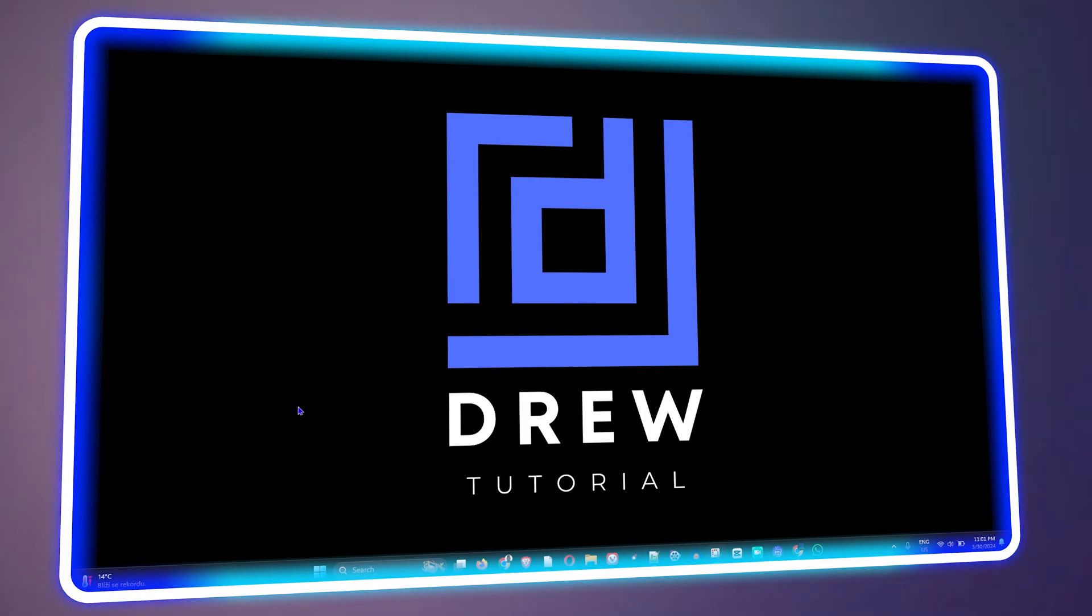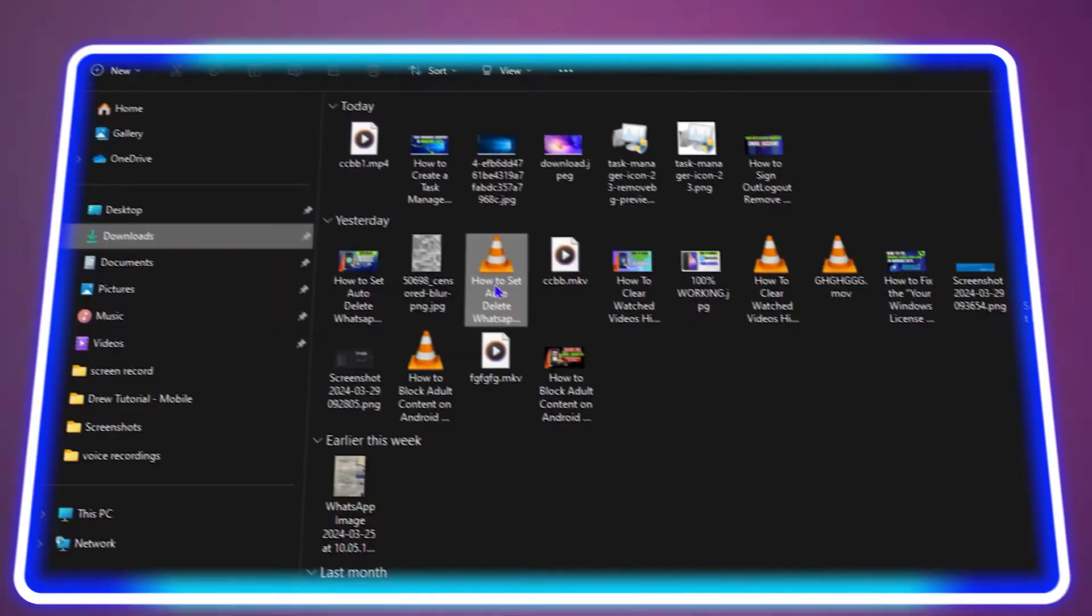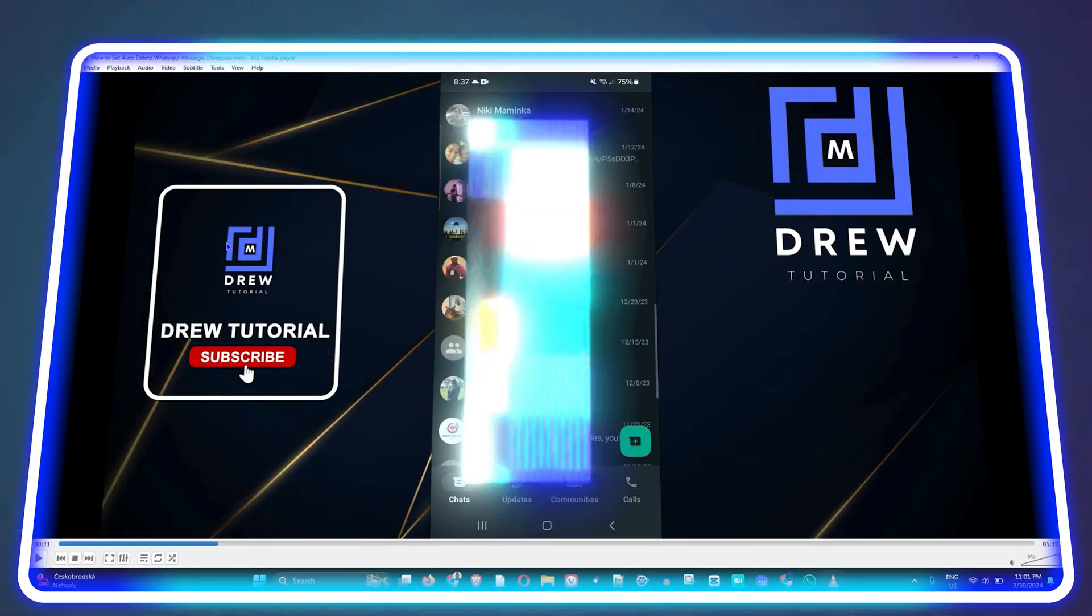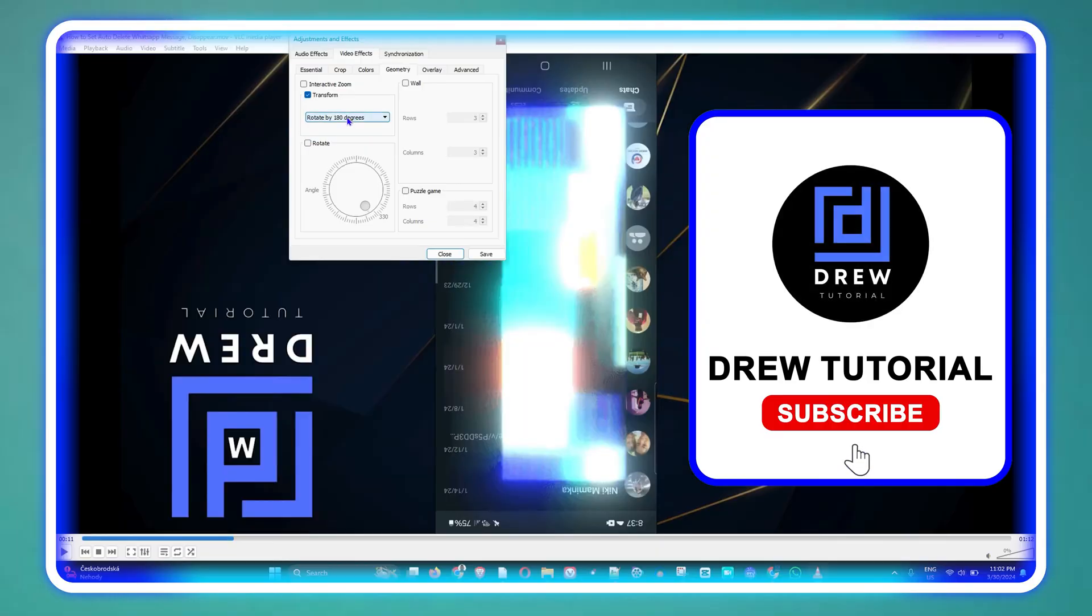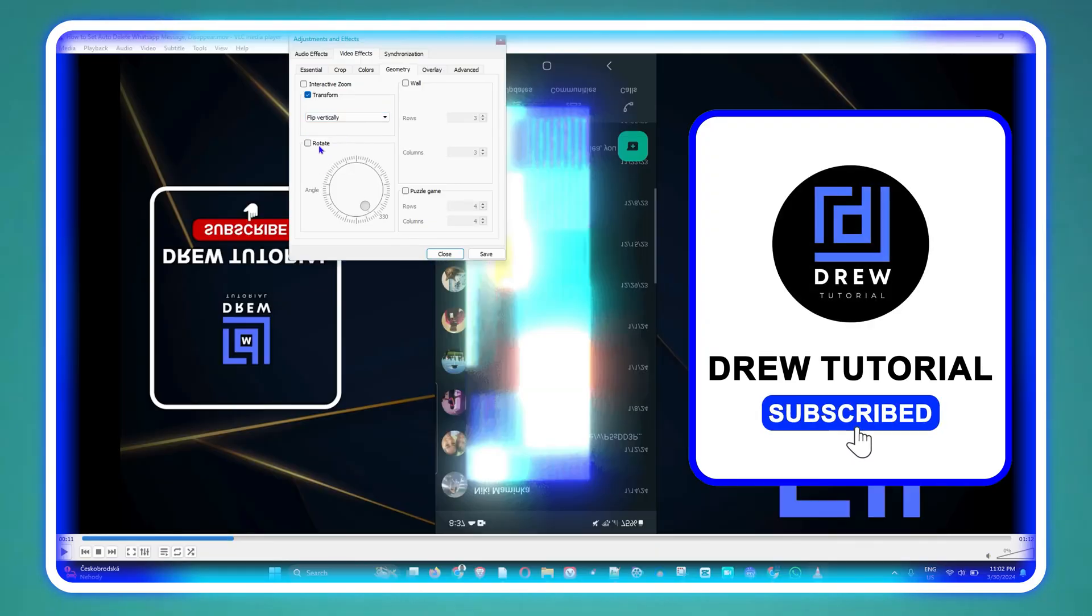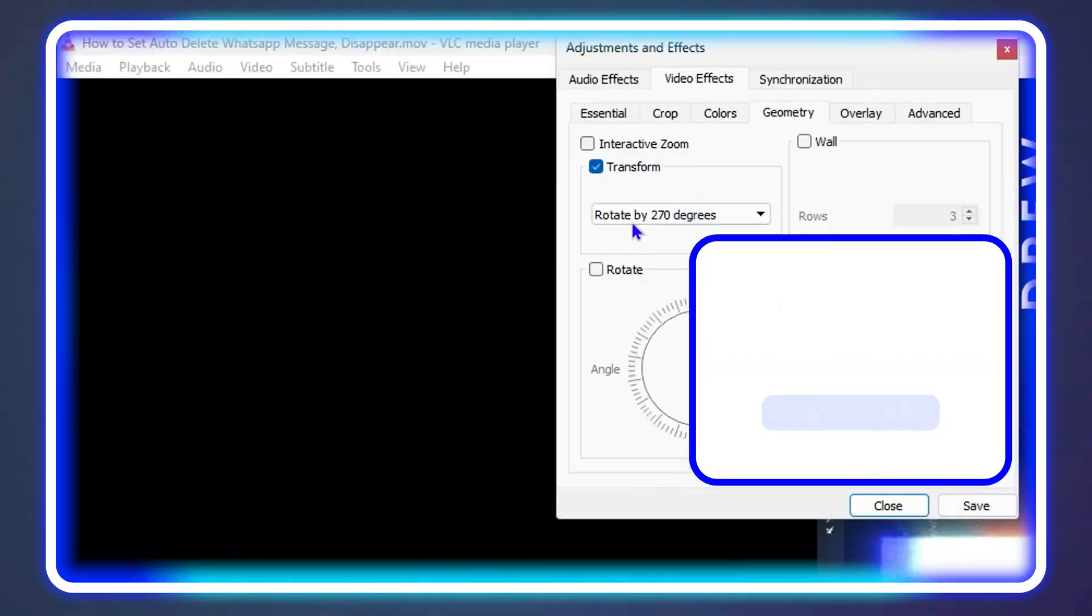What's up friends, welcome back to the tutorial. In today's video I'm going to show you how to rotate your videos with a VLC player.